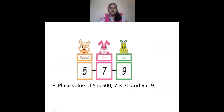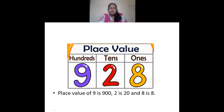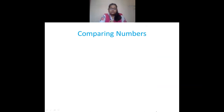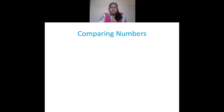In 579, 5 in hundreds place is 500, 7 in tens place is 70, and 9 in ones place is 9. And in 928, the place value of 9 in hundreds place will be 900, 2 in tens place will be 20, and 8 in ones place will be 8. So this is what we saw on place value.